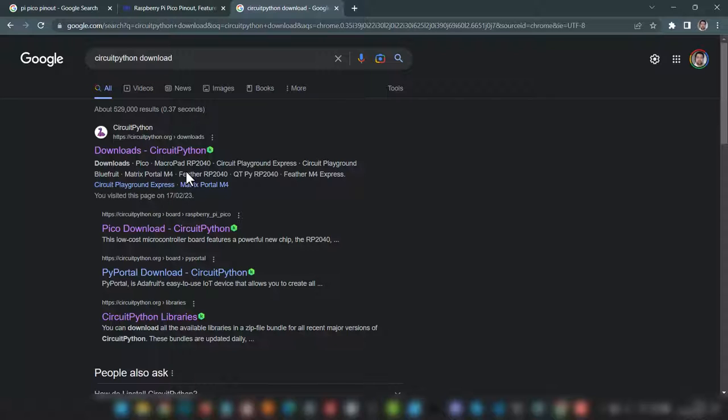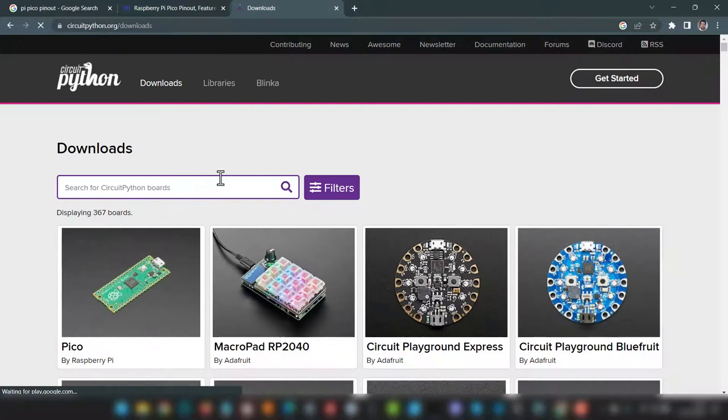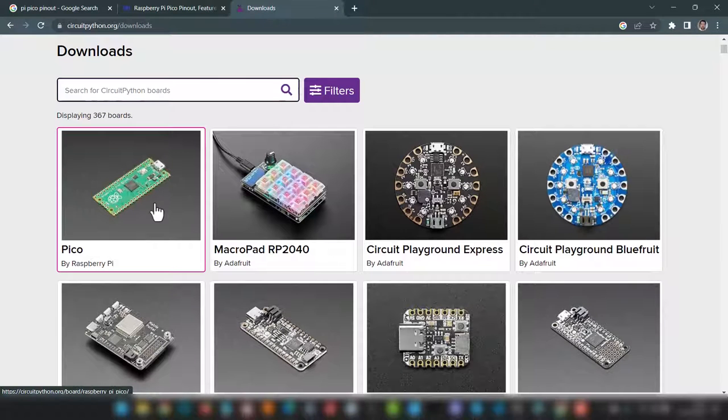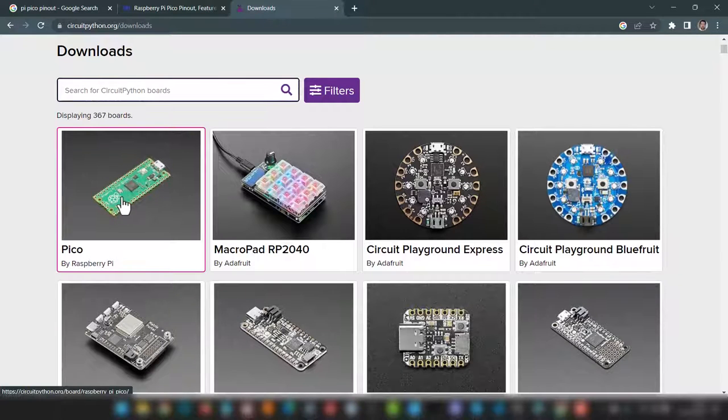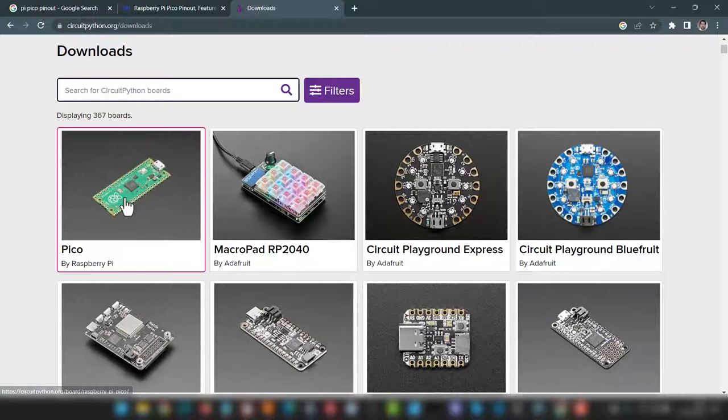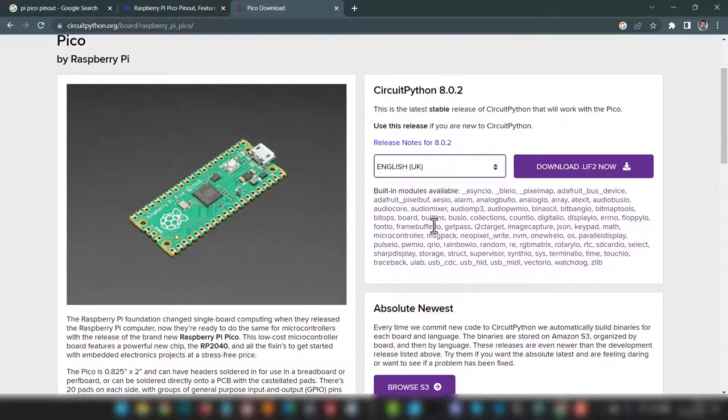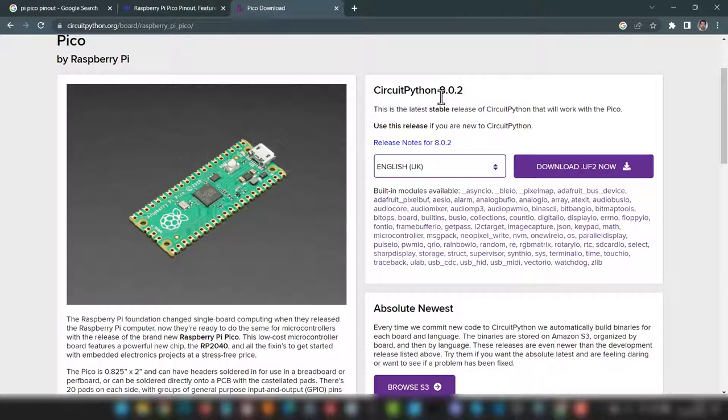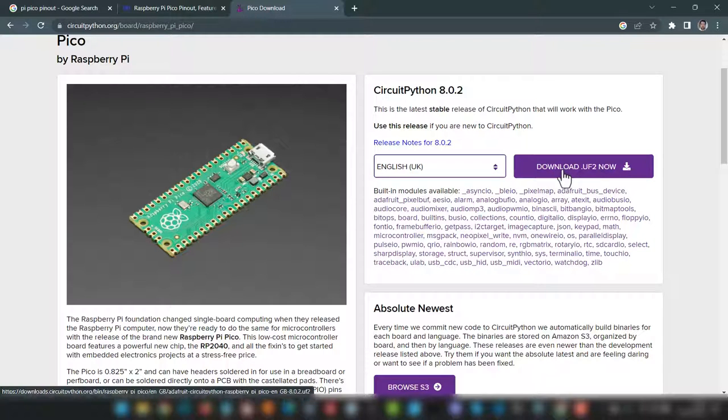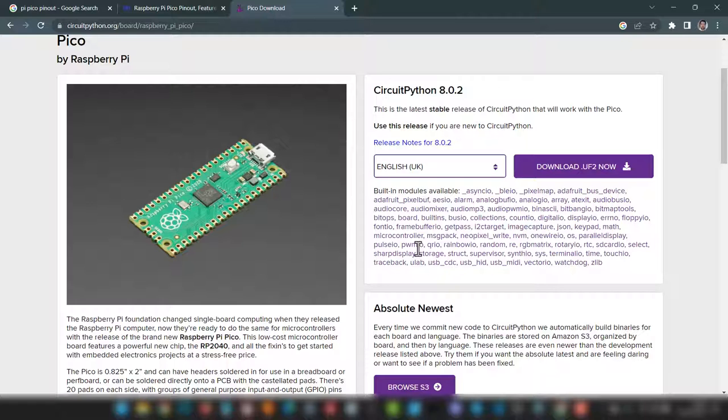But before we do, you should be aware that I'm not using the standard MicroPython. I am in fact using CircuitPython. So all you've got to do is go to CircuitPython.org, downloads and grab the latest version. I'm using 8.0.2 on mine. Once you've downloaded the UF2 file, just hold down the boot select button, drag the UF2 file onto the drive that appears as a result. Once it's updated, you're then ready to go.